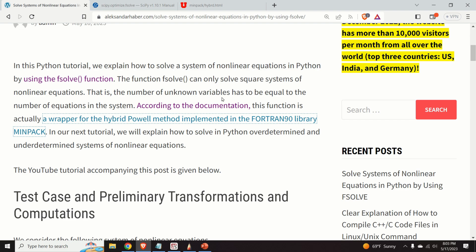In my next video, I will explain you how to specify the Jacobian matrix.